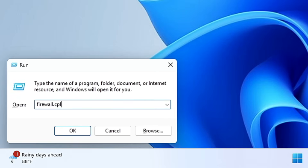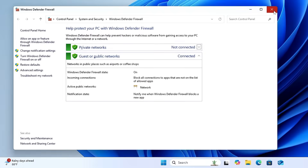The next command is 'firewall.cpl'. Type it and hit Enter to quickly bring up Windows Defender Firewall, where you can enable or disable the firewall and set policies, exceptions, and other settings.